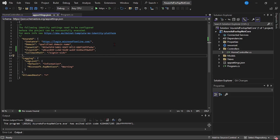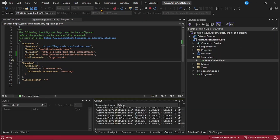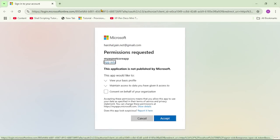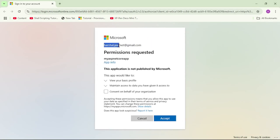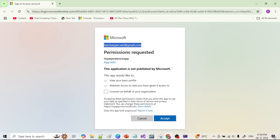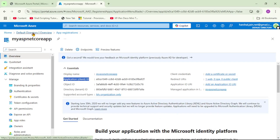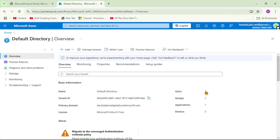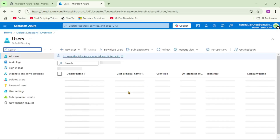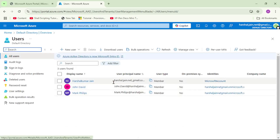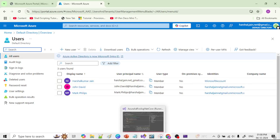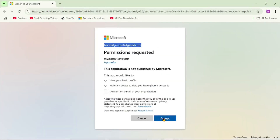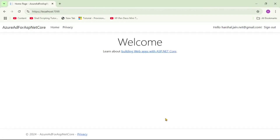Let's run our program and see what happens. We can see it's trying to log in with hershal.jn.net — this is already a user in our tenant, and because I am logged in with my default login, it's trying to authenticate with that default login. I will say Accept, and yes, we have successfully logged in with hershal.jn.net. But this is the default login and we did not enter any username or password.